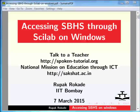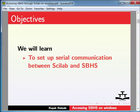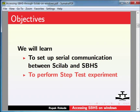Welcome to this spoken tutorial on accessing SBHS through Scilab on Windows. SBHS stands for Single Board Heater System. In this spoken tutorial, we will learn to set up serial communication between Scilab and SBHS to perform a step test experiment.